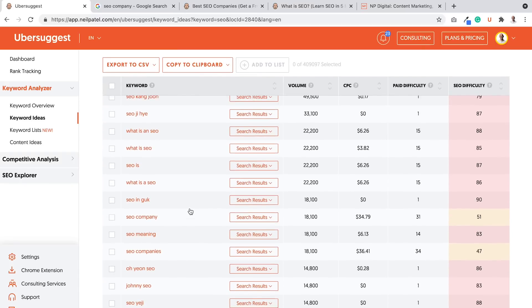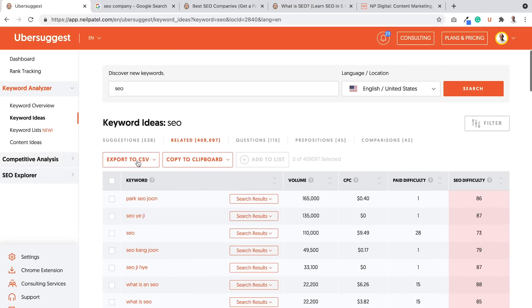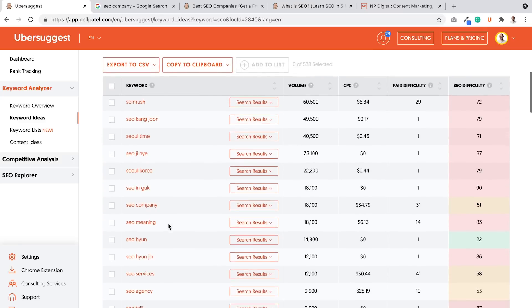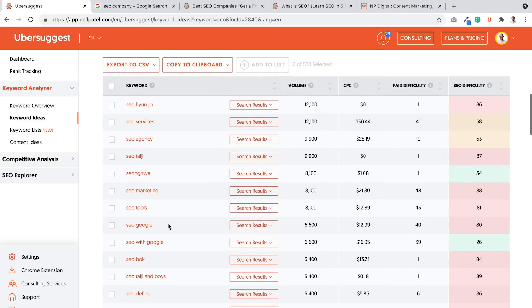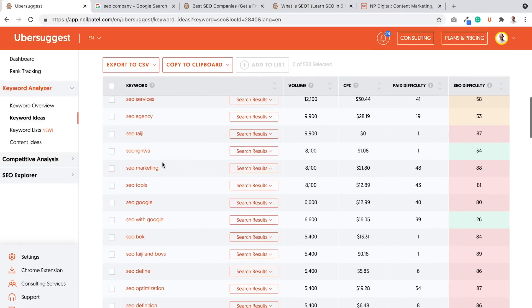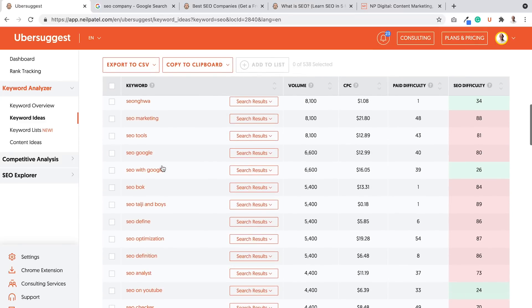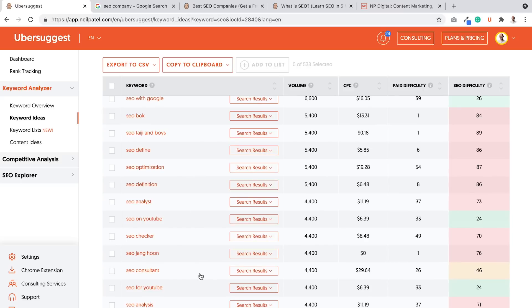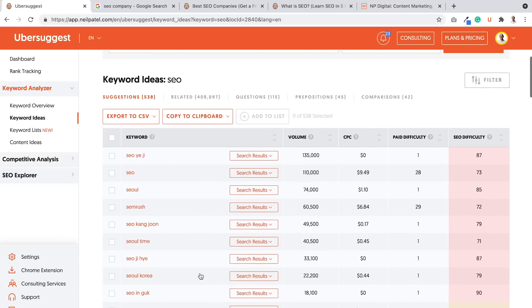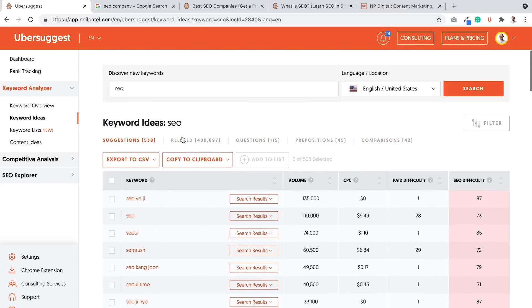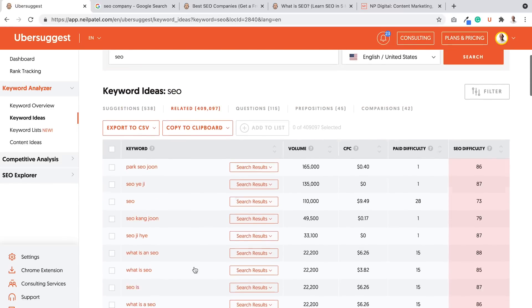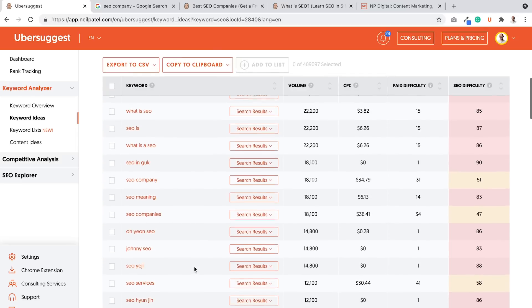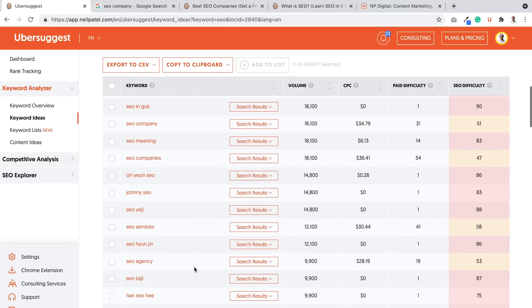Here's SEO company. That's example of one. If I go into suggestions, you can see quite a few as well. SEO marketing, SEO with Google, SEO definition. It just shows you longer tail variations. So just a general rule of thumb when you're going through all of this.